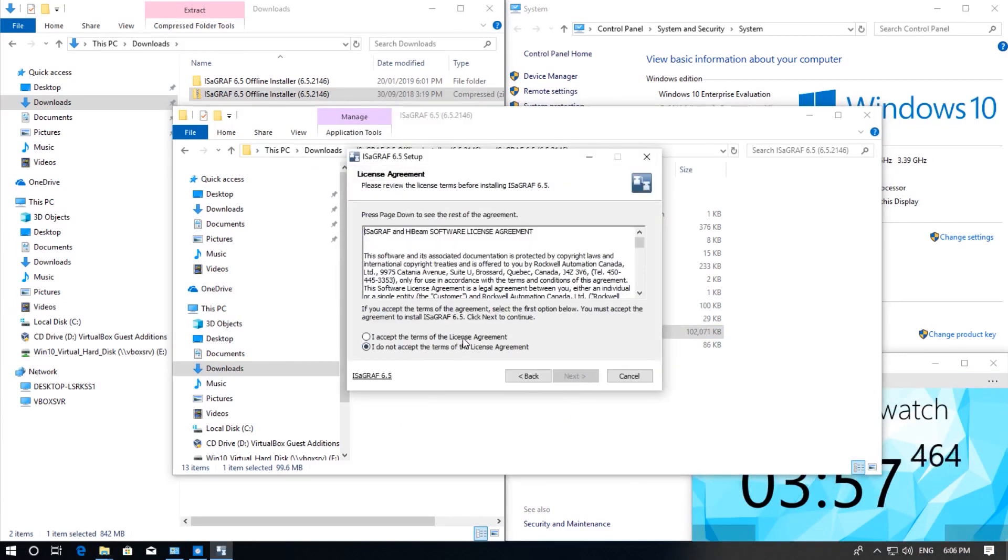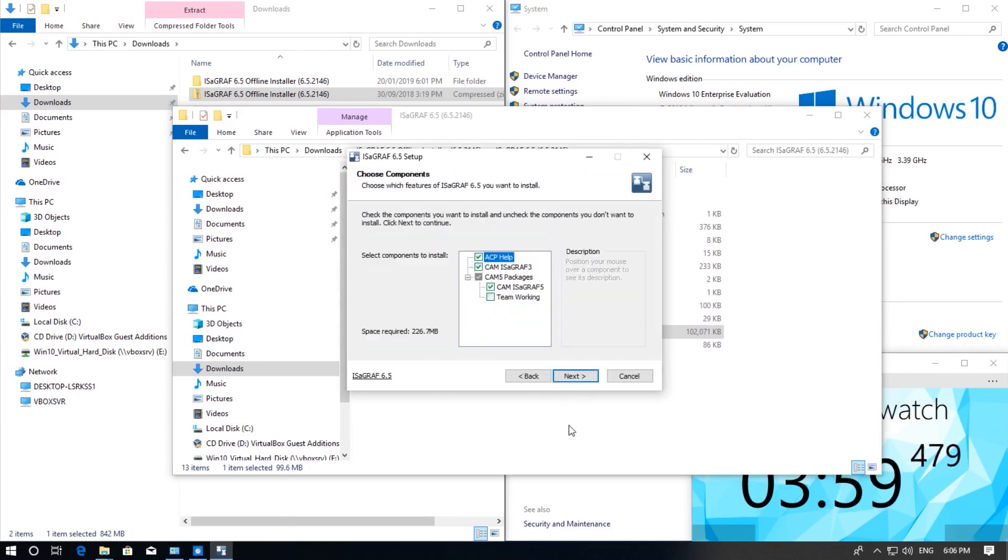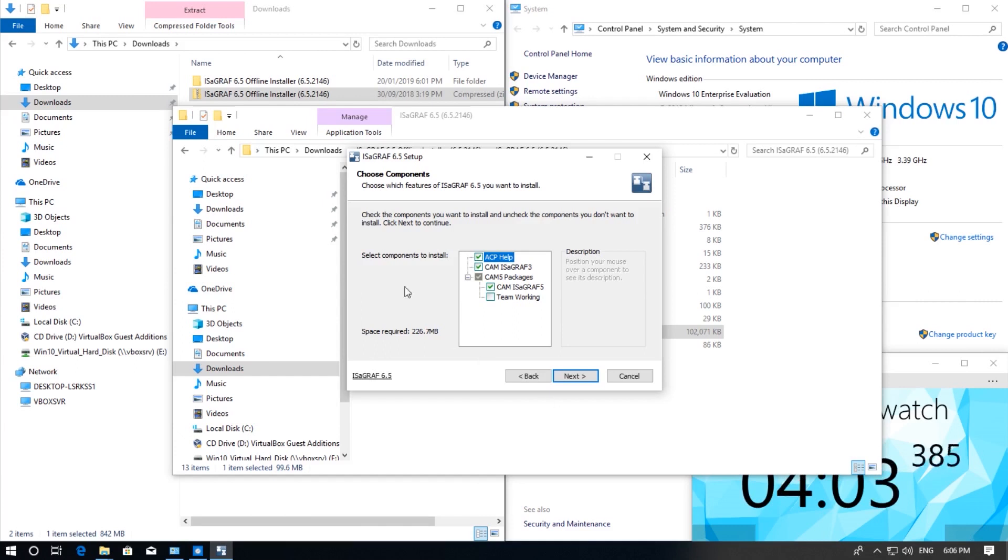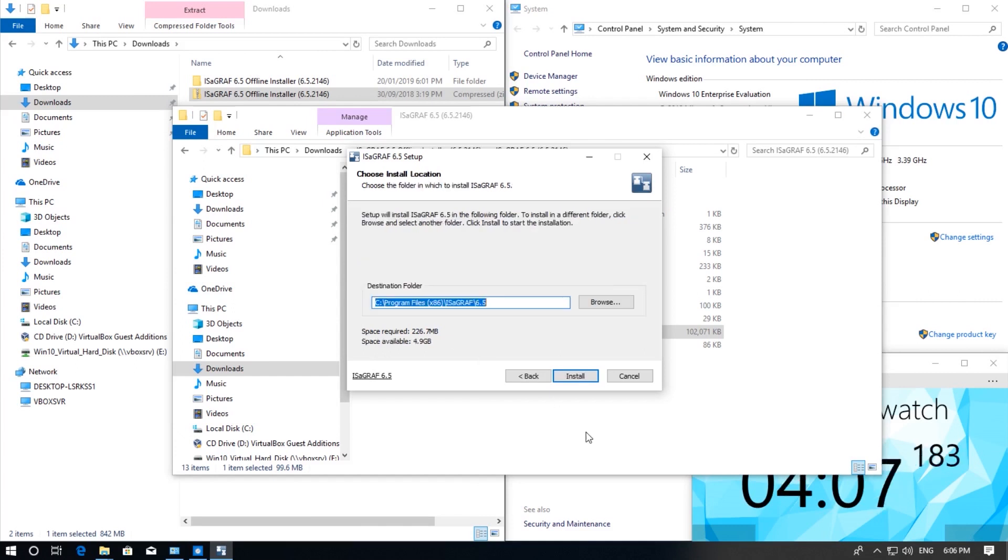Accept the license agreement and leave all the components as they are by default. I'm going to choose to install it in the default installation path.